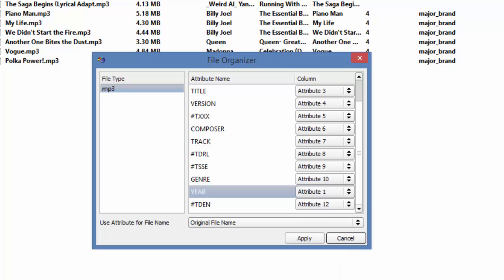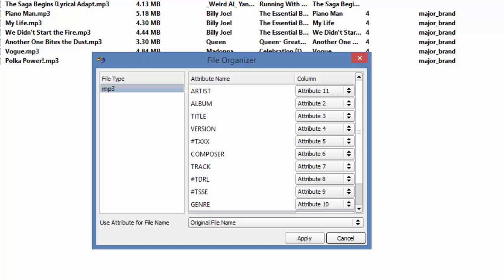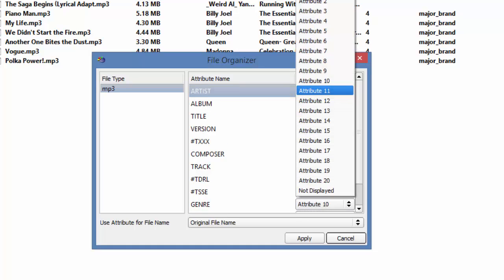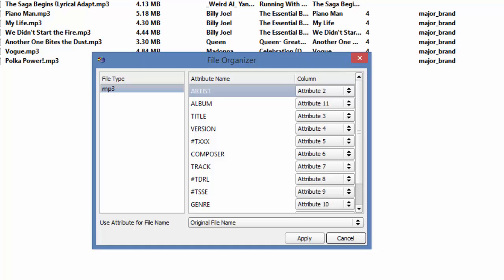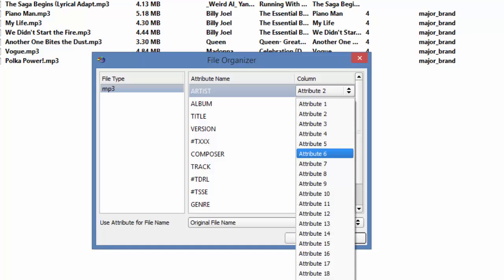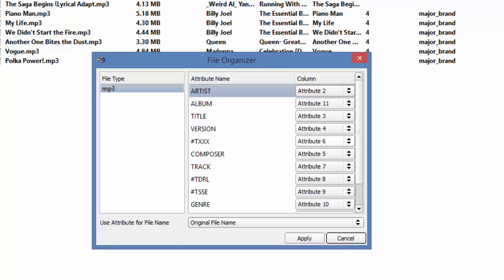I wanted Artist to be number 2. So if I scroll up, I will make Artist number 2, and it will switch places with Album, which Album now becomes number 11. I have Title as number 3, Version as number 4, and I would like Composer to be number 5, so I will change that as well. And click Apply.